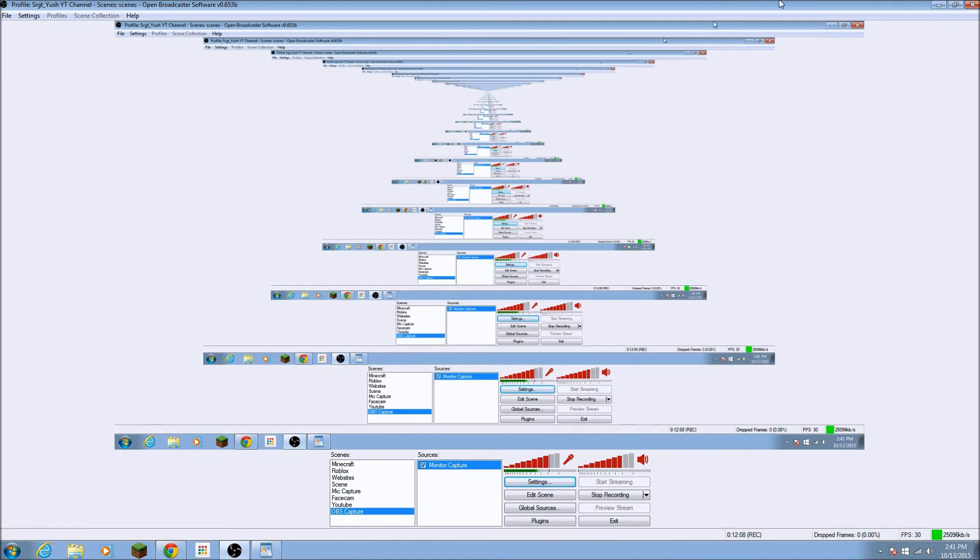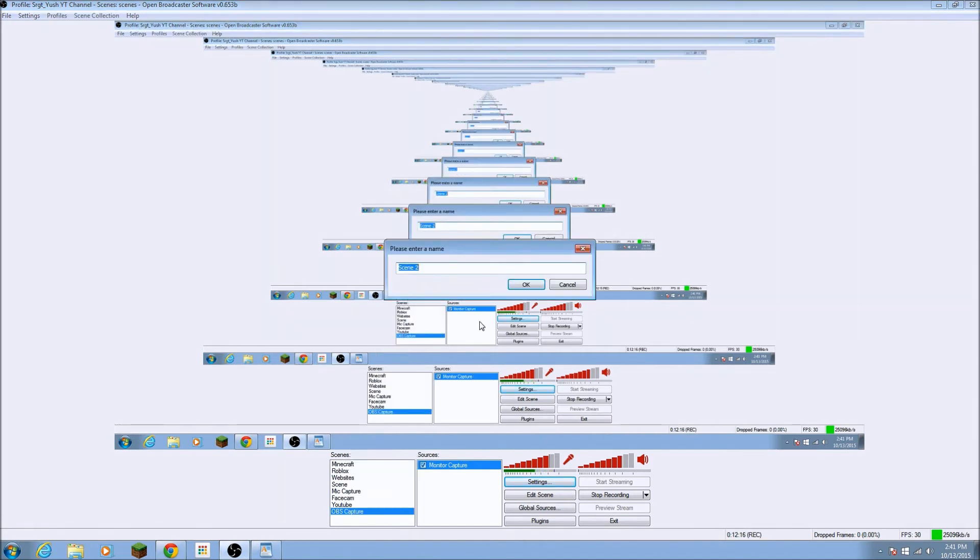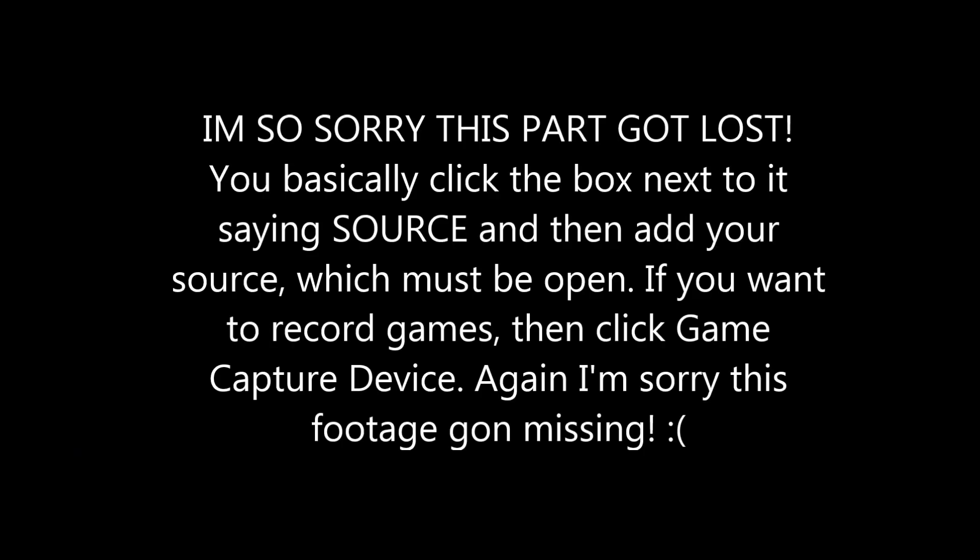And so what you, if you want to record Minecraft or whatever, you would just want to right click in this box, then press add scene and then name the scene, whatever you want. I can name it Minecraft 2. And you press okay. It's not open right now. So then you would want to click this, press, press add, and then you would want to go to game capture right here because it's a game.